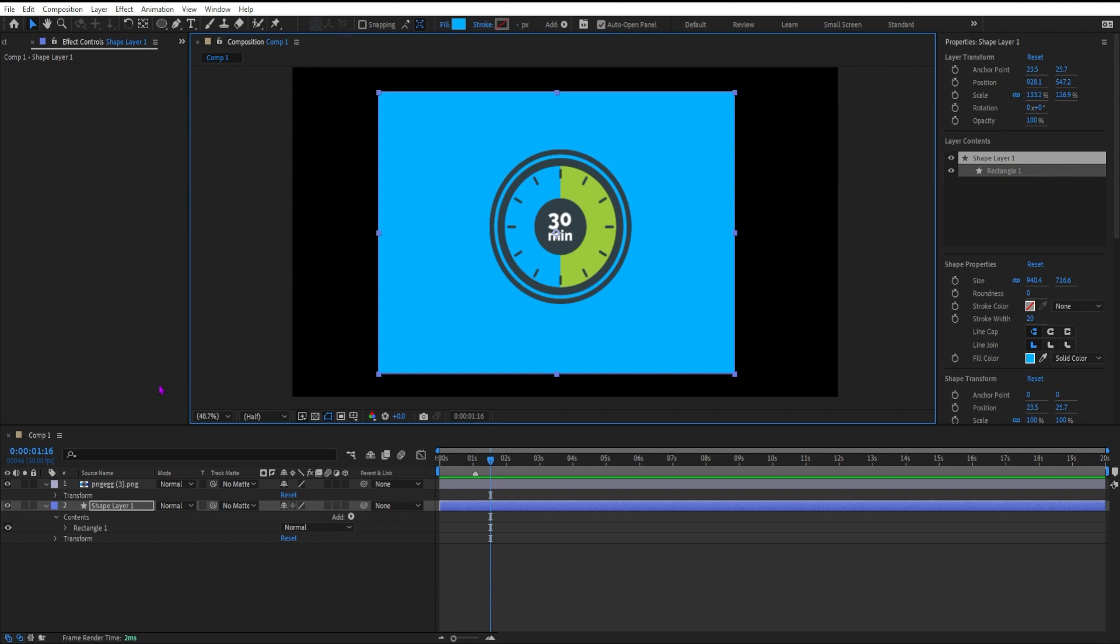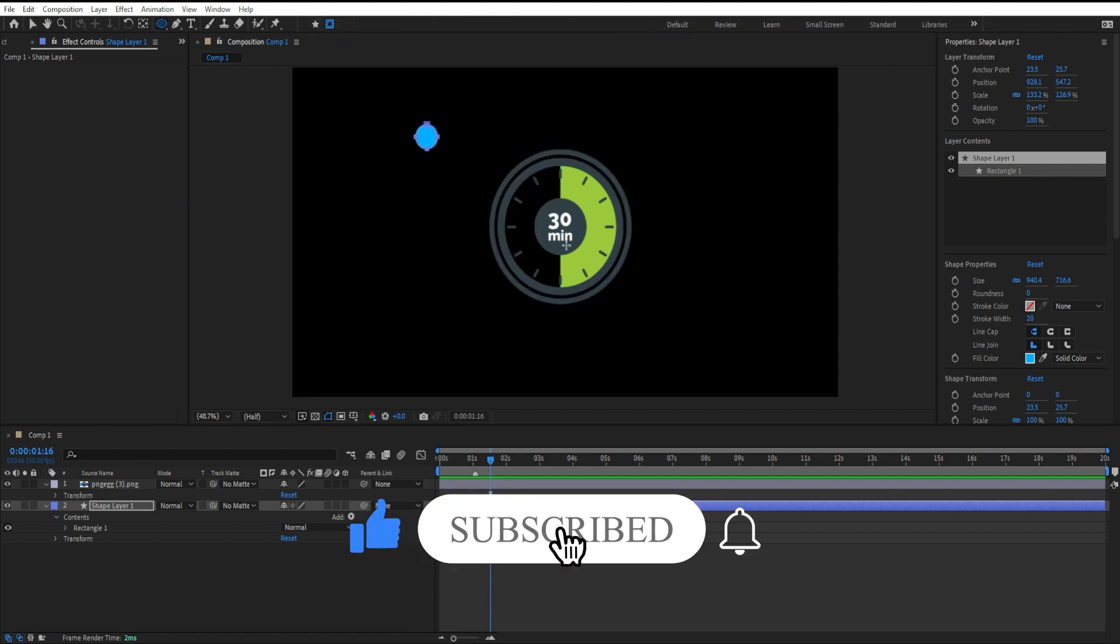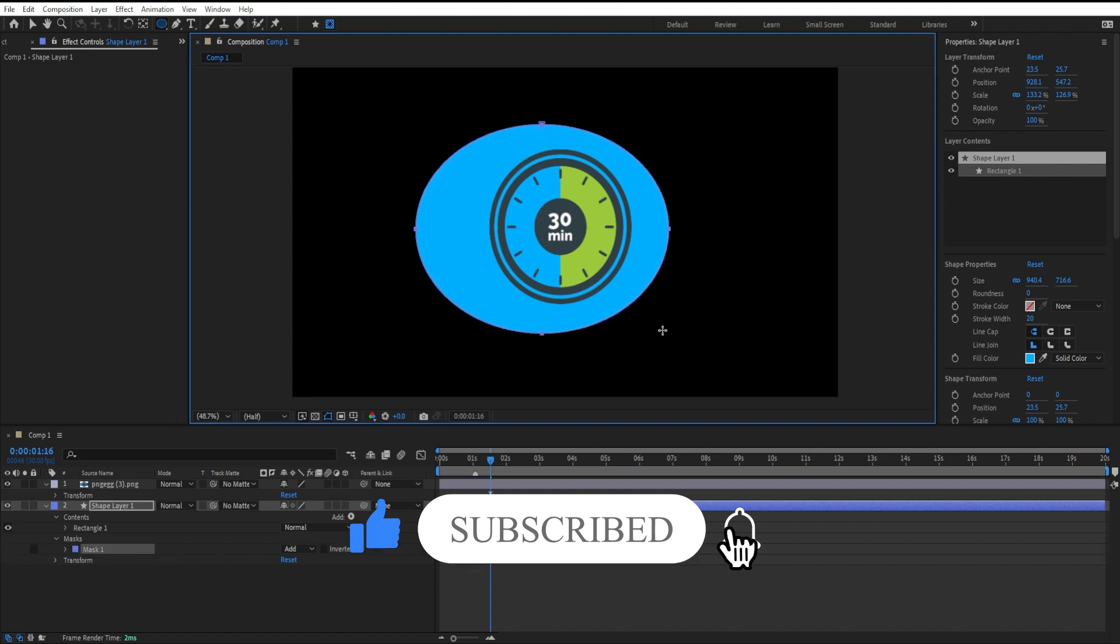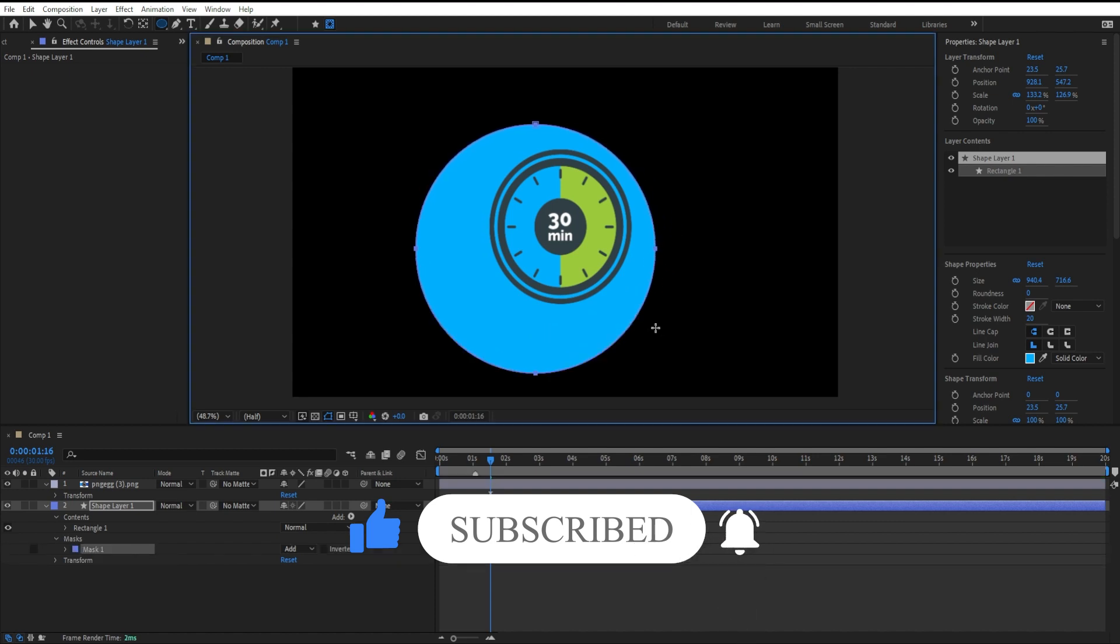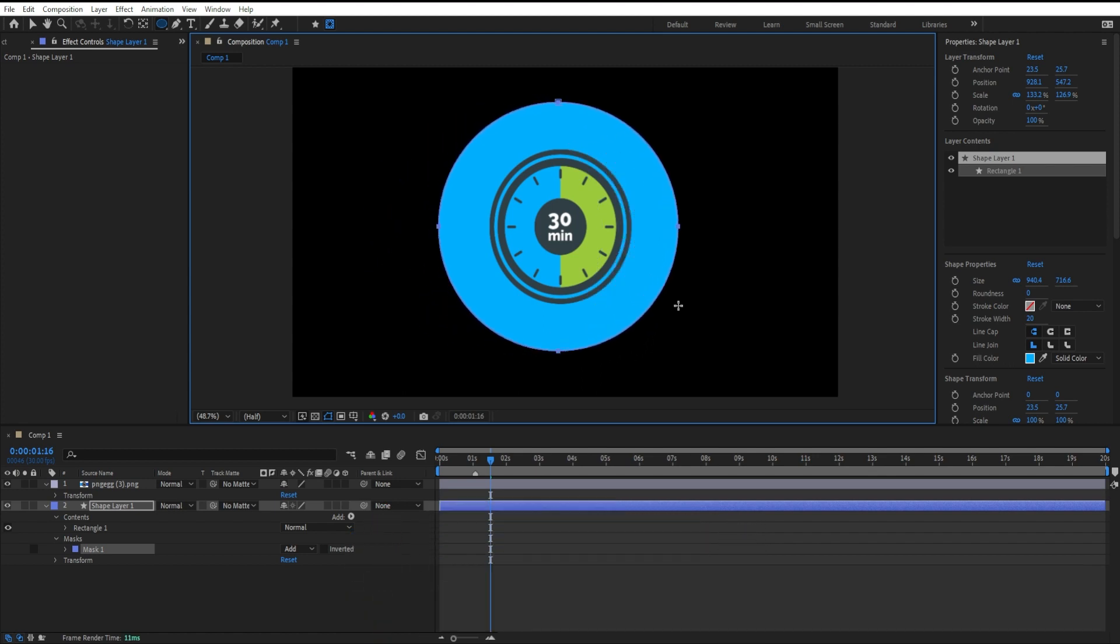The fix for creating a mask on a shape layer: select the shape layer, click on the icon 'tool creates mask,' then when you click and draw out, you are creating a mask on that shape layer. And that is your quick tip in After Effects.